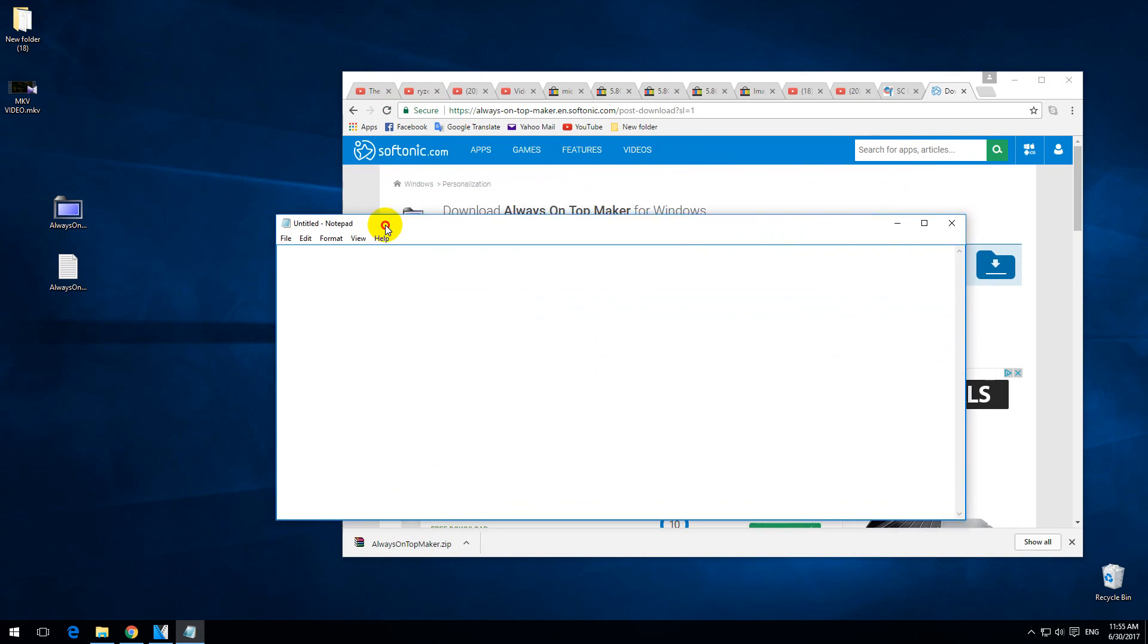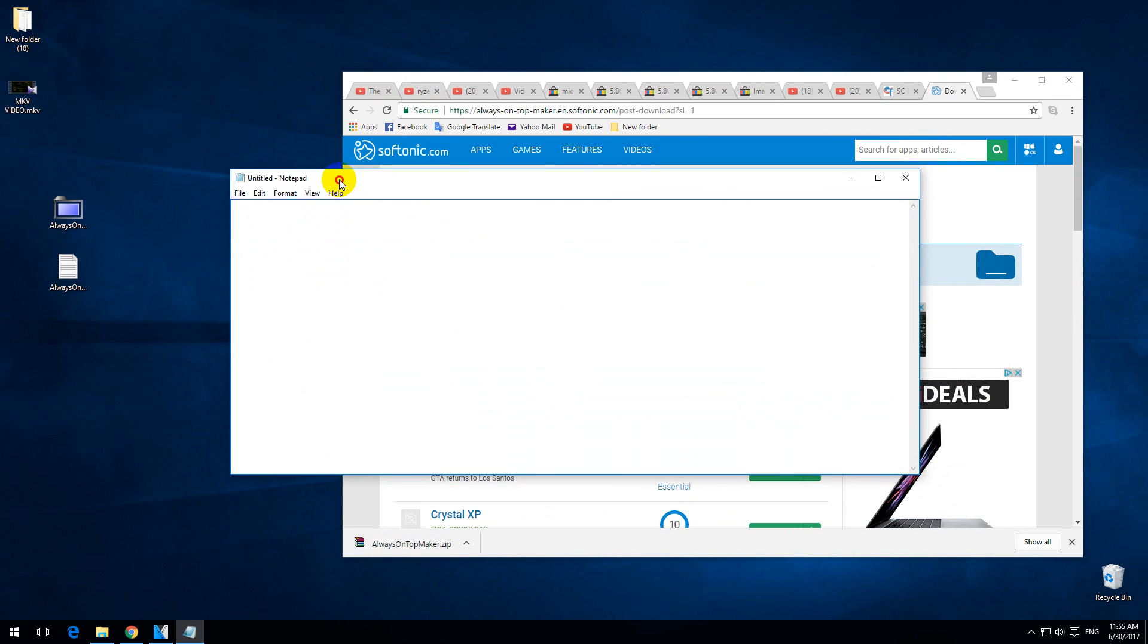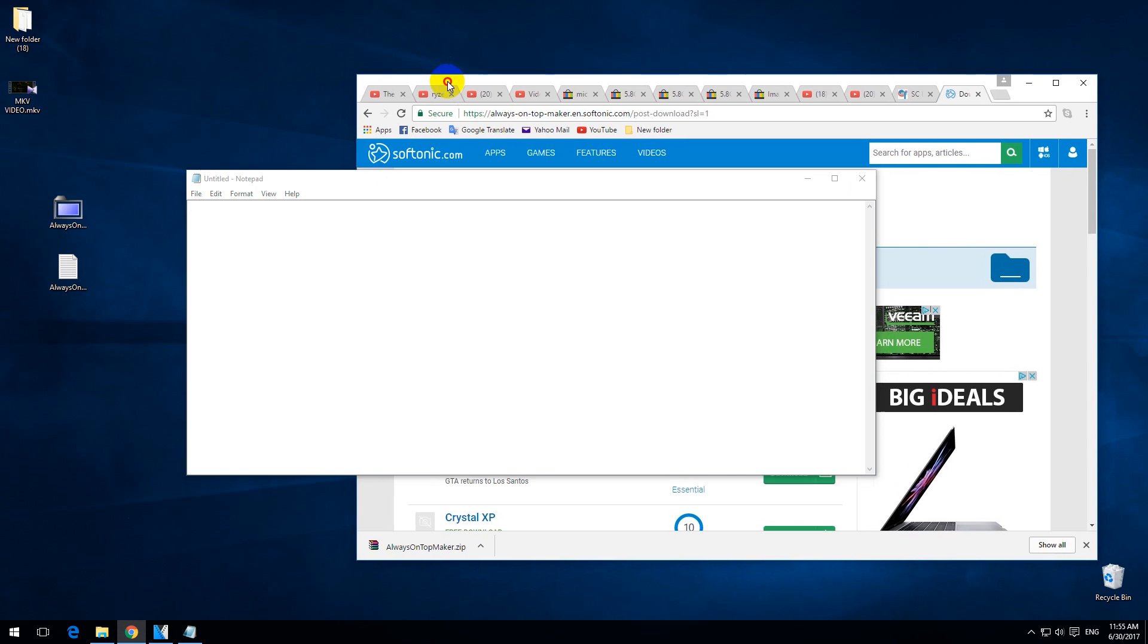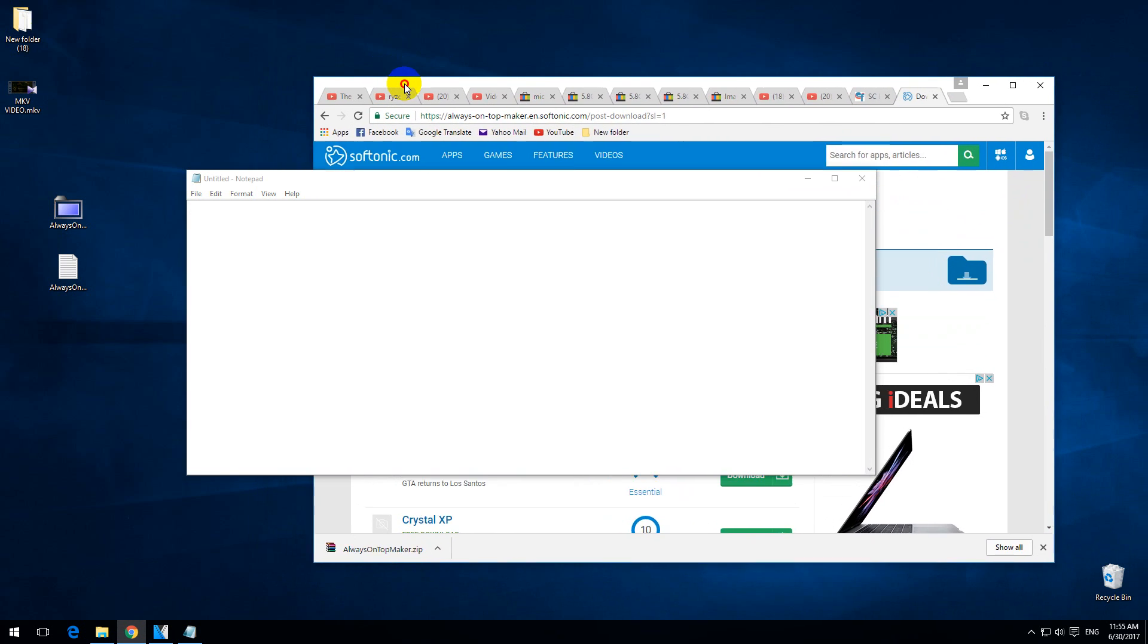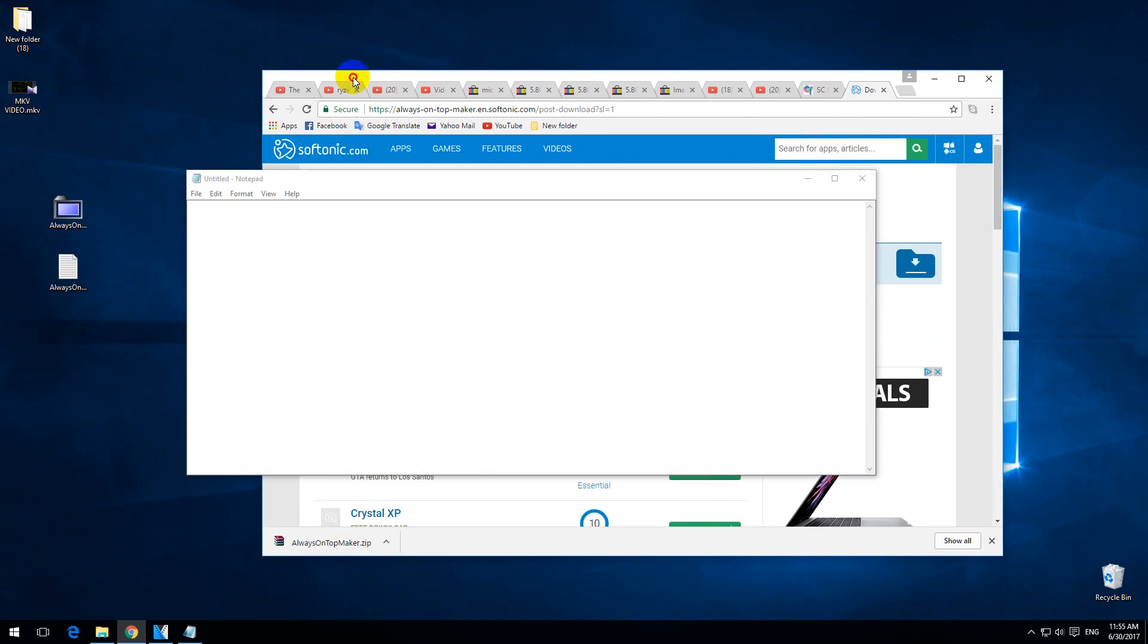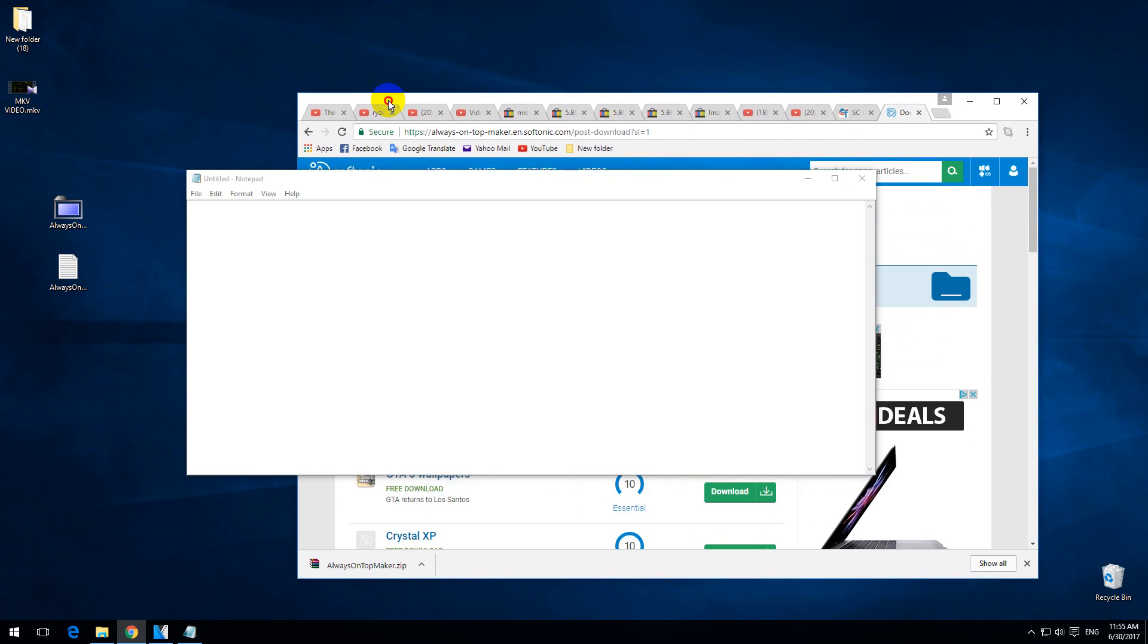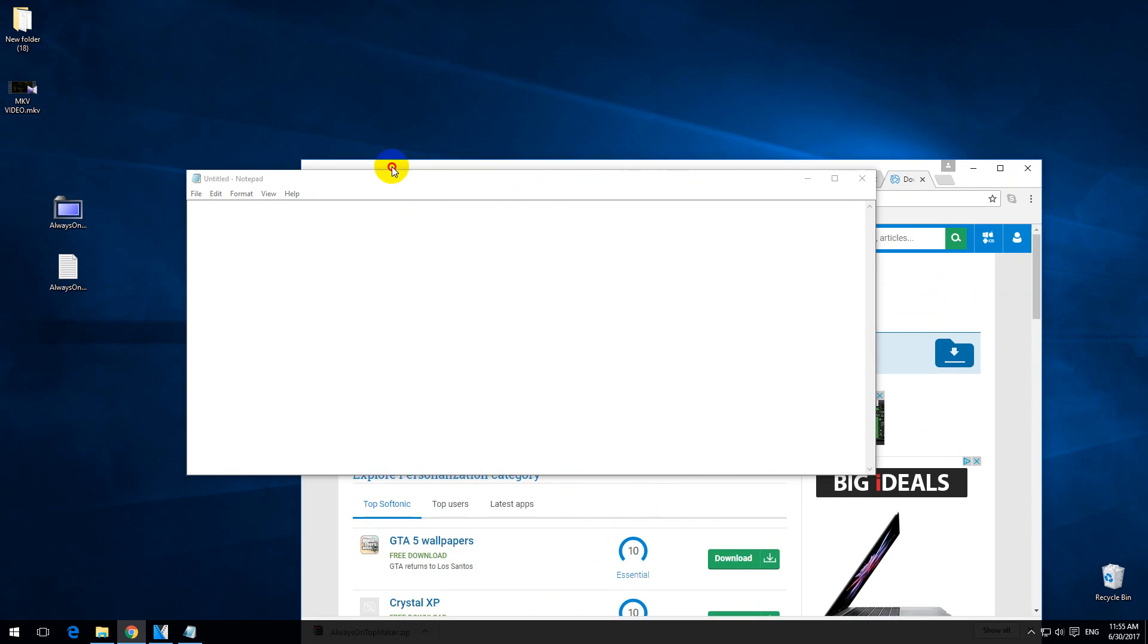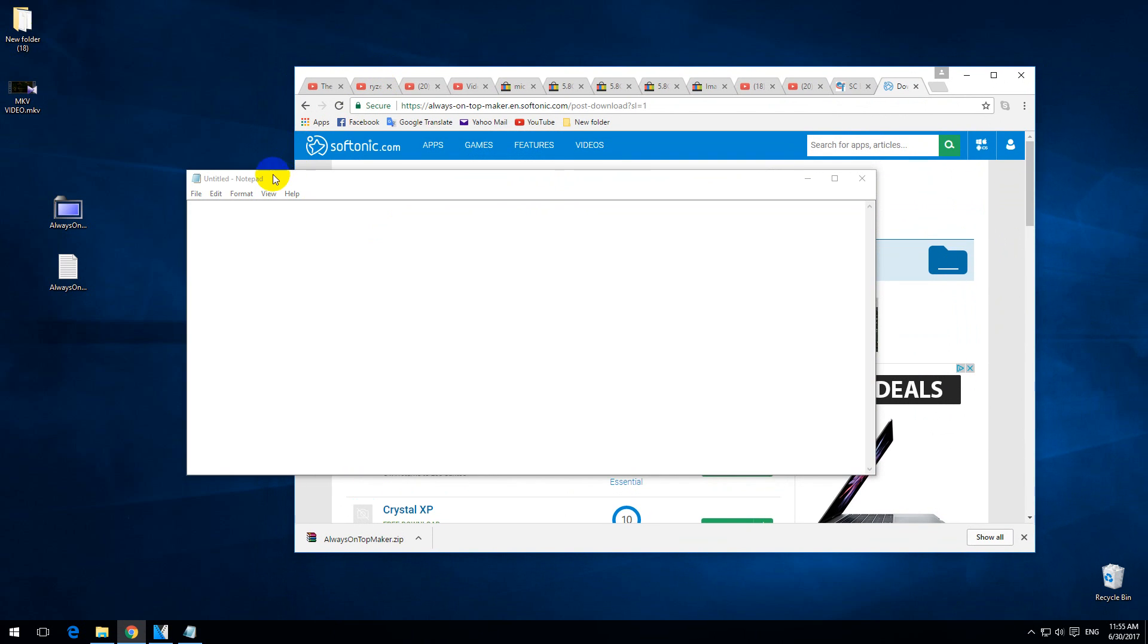If I press control alt and T again on the notepad window, now although I move the window which is behind, it's not coming to the top.